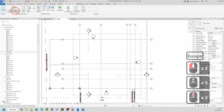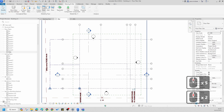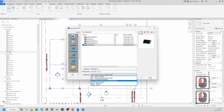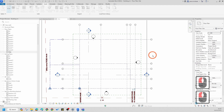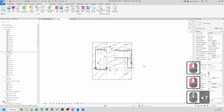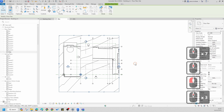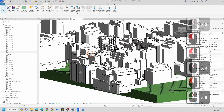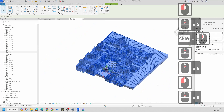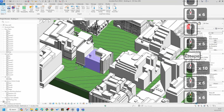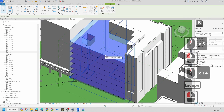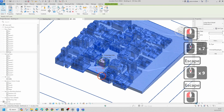Now in my site view I'm going to link the site model back into my building model. I'll go to Insert > Link CAD, select the site model, and choose 'By Shared Coordinates,' then press Open. Everything has come in exactly correct. In the 3D view you'll notice my Revit site model is now linked into my building model. This information won't pollute your building model, so you can focus on designing your building without all the extra levels and information from the site model.